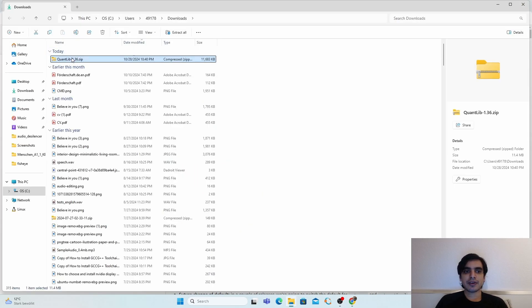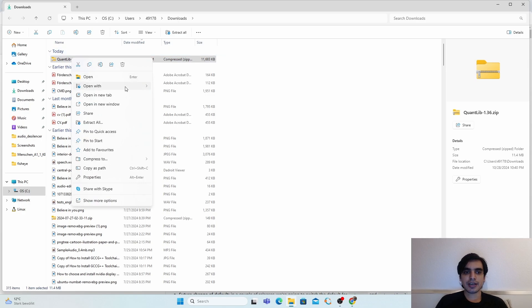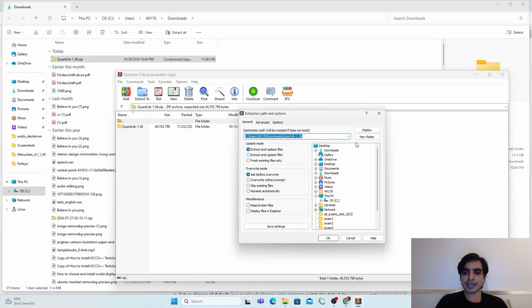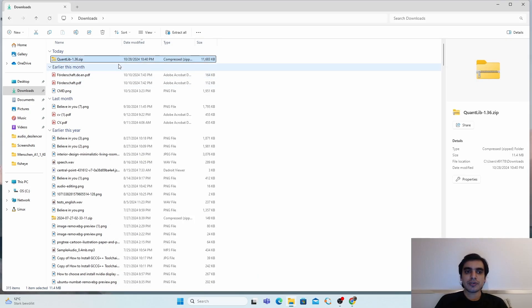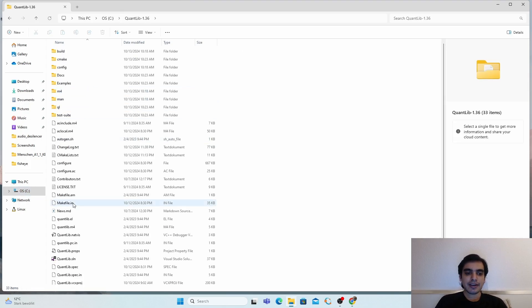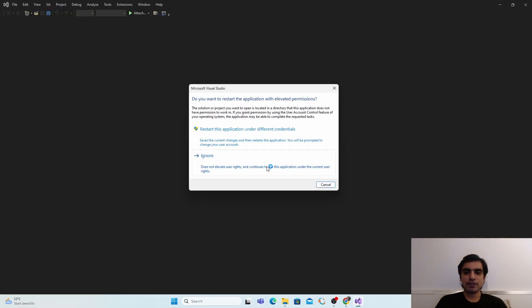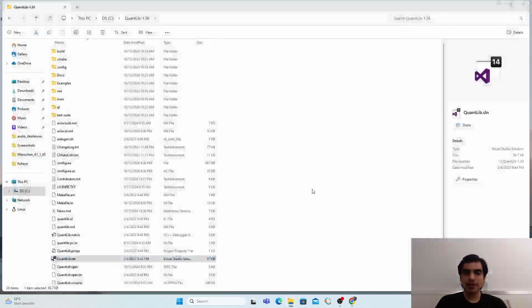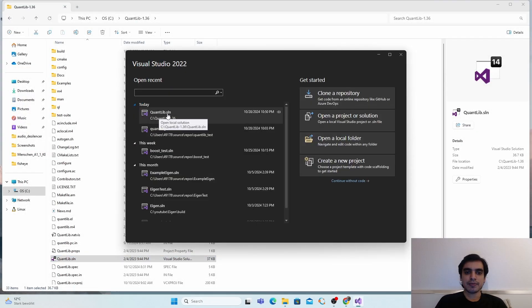Once the download completes, open the folder and extract it using WinRAR: right-click, open with WinRAR, extract to your C drive. Then navigate to the extracted QuantLib 1.36 directory, find the file quantlib.sln, and double-click to open it in Visual Studio 2022.